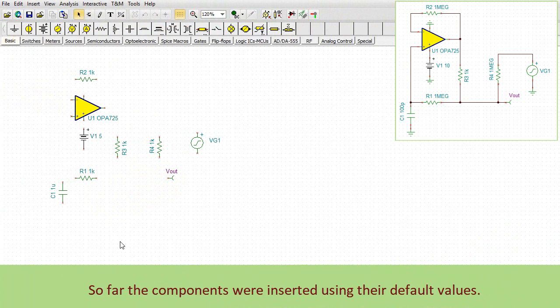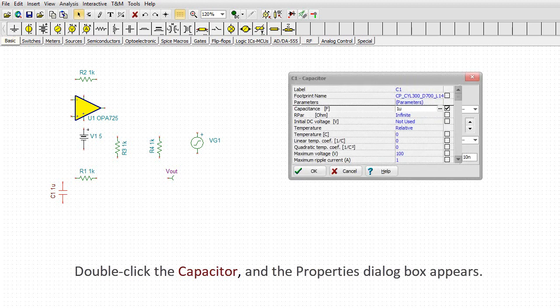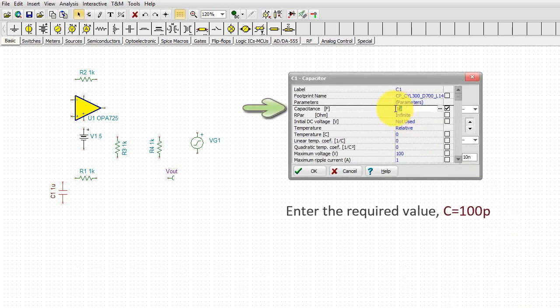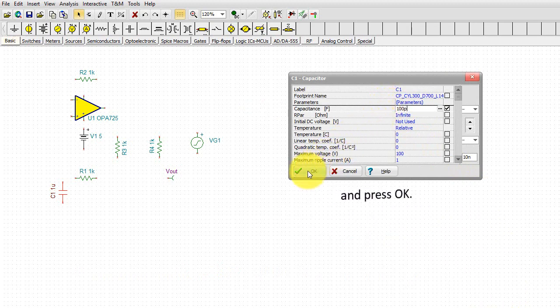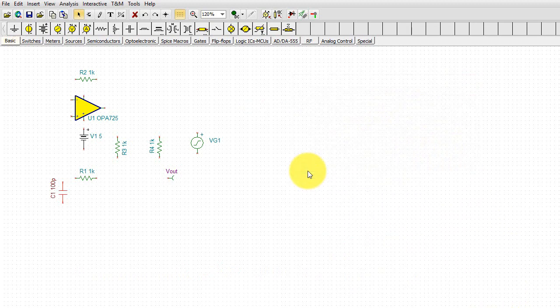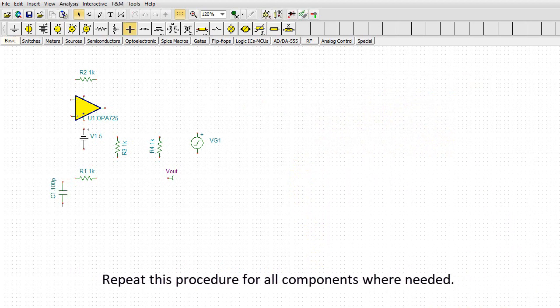So far the components were inserted using their default values. Double-click the capacitor and the properties dialog box appears. Enter the required value 100p, that is 100 picofarads, and press OK. Repeat this procedure for all components where needed.